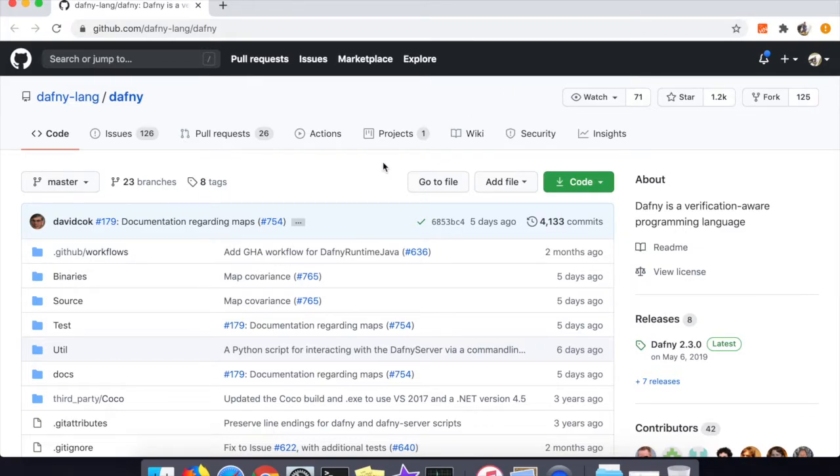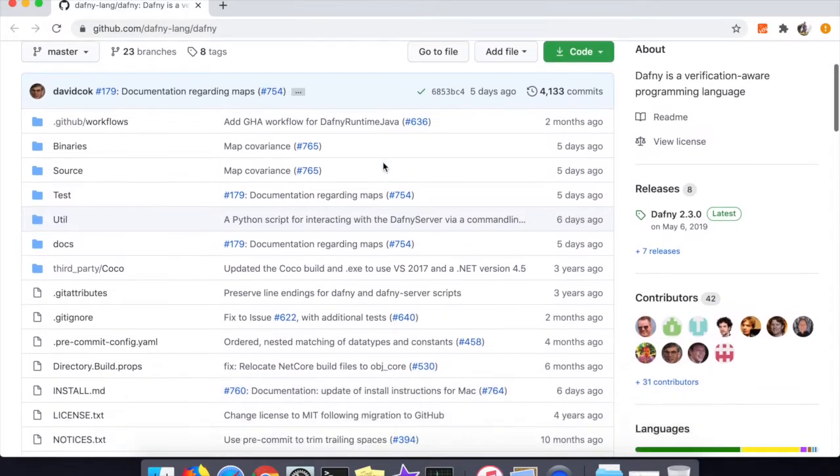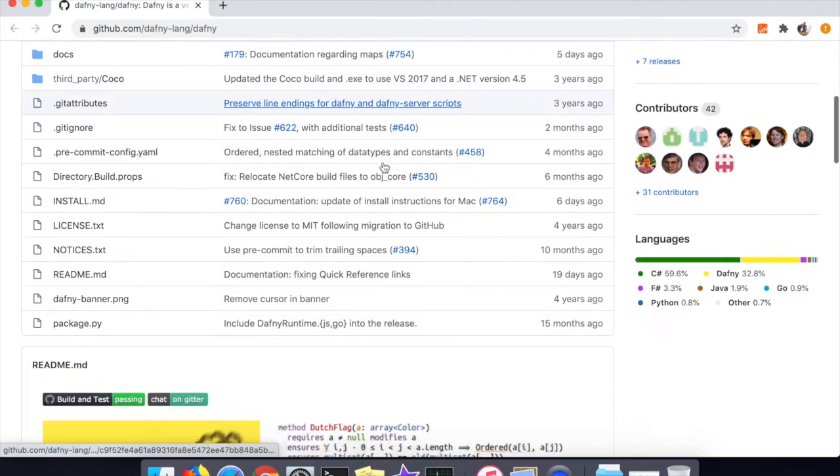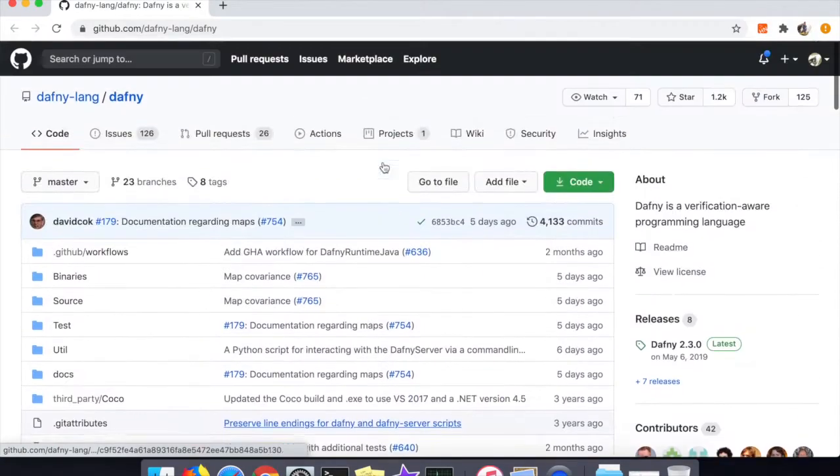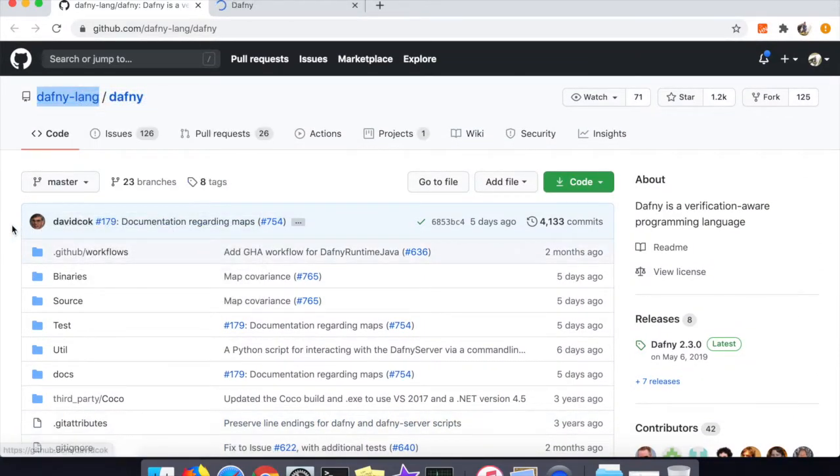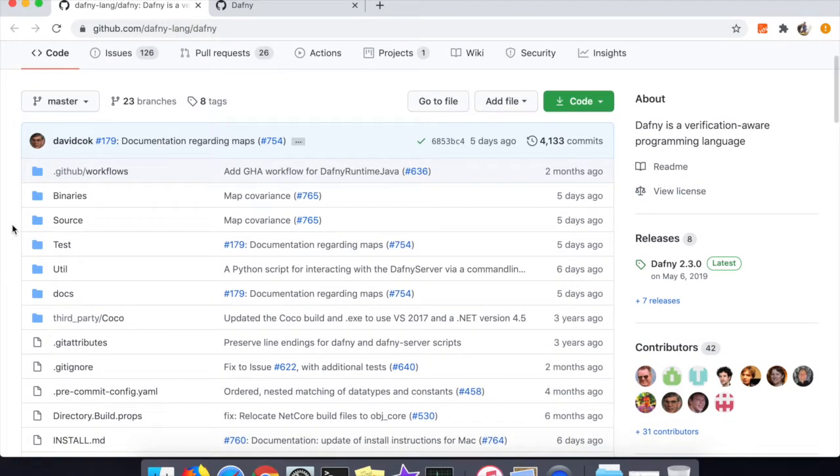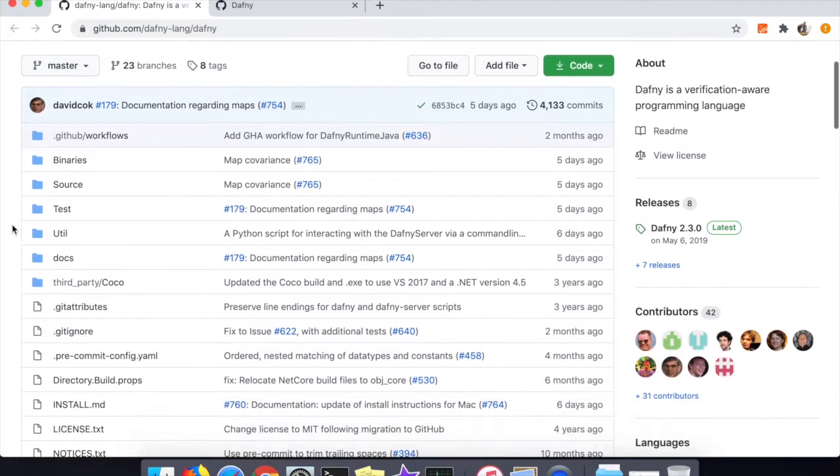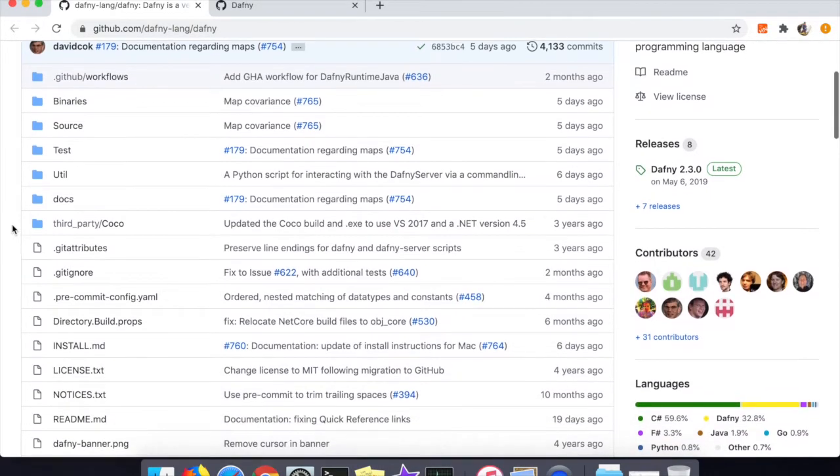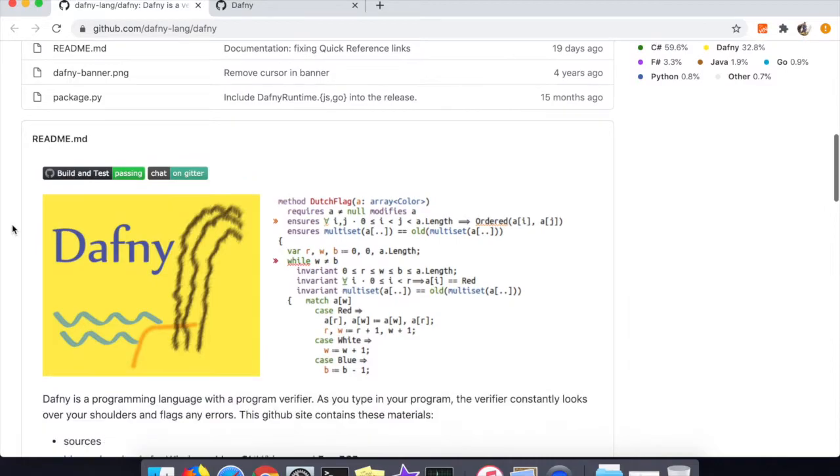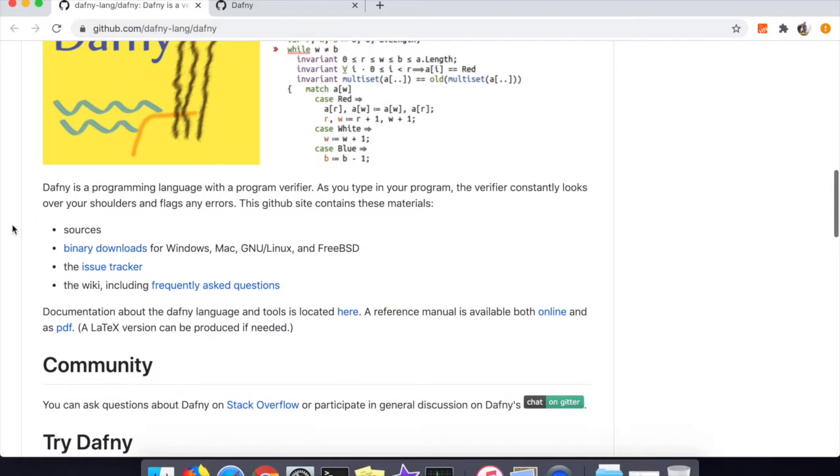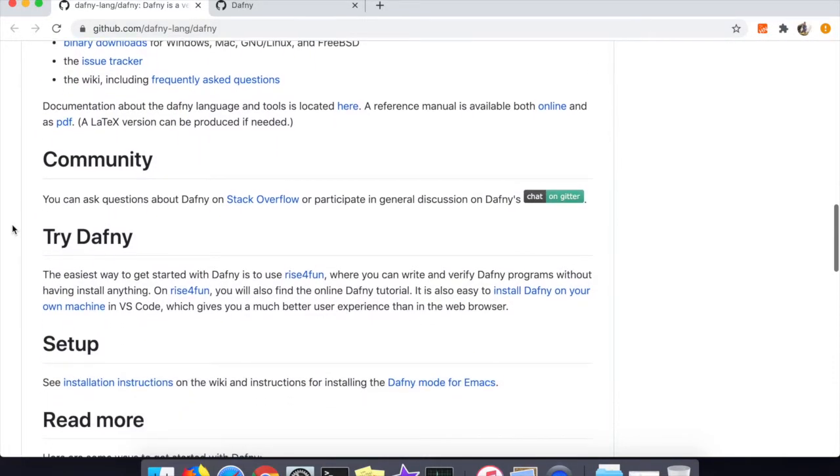This is the Dafny repo. As usual I'll link to it in the description. You can see David Pak was the last committer, and when I was clicking through he seemed to be making quite a bit of the commits as well. So I'll probably link to him and various other people who have contributed to this code in the description as well.